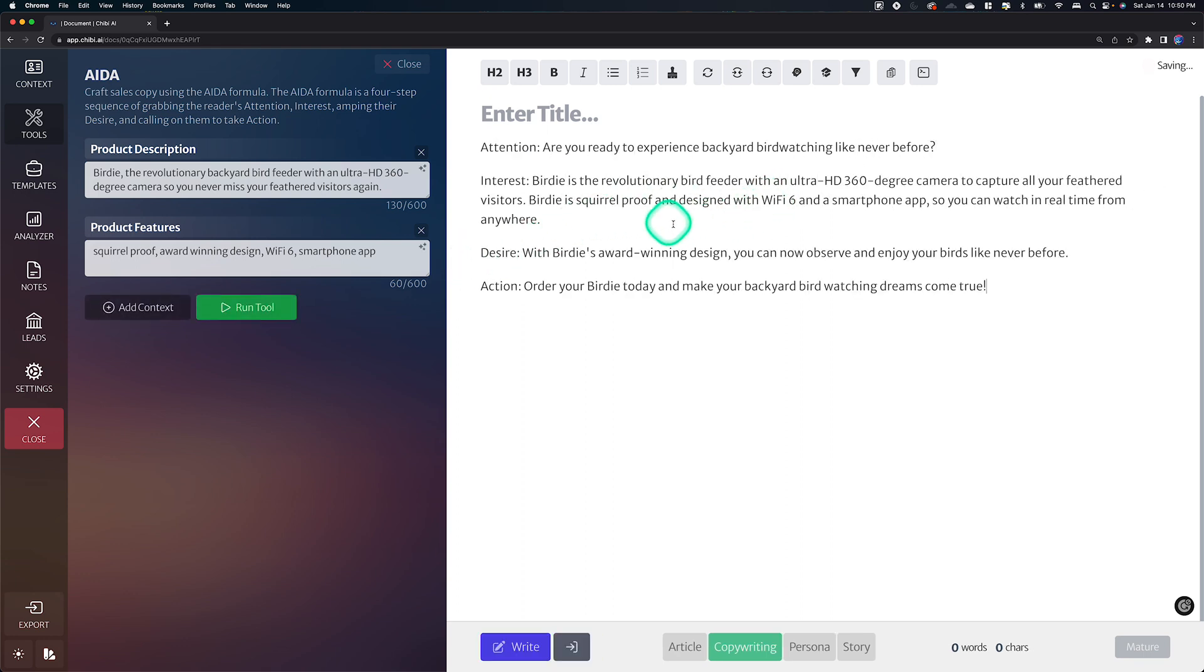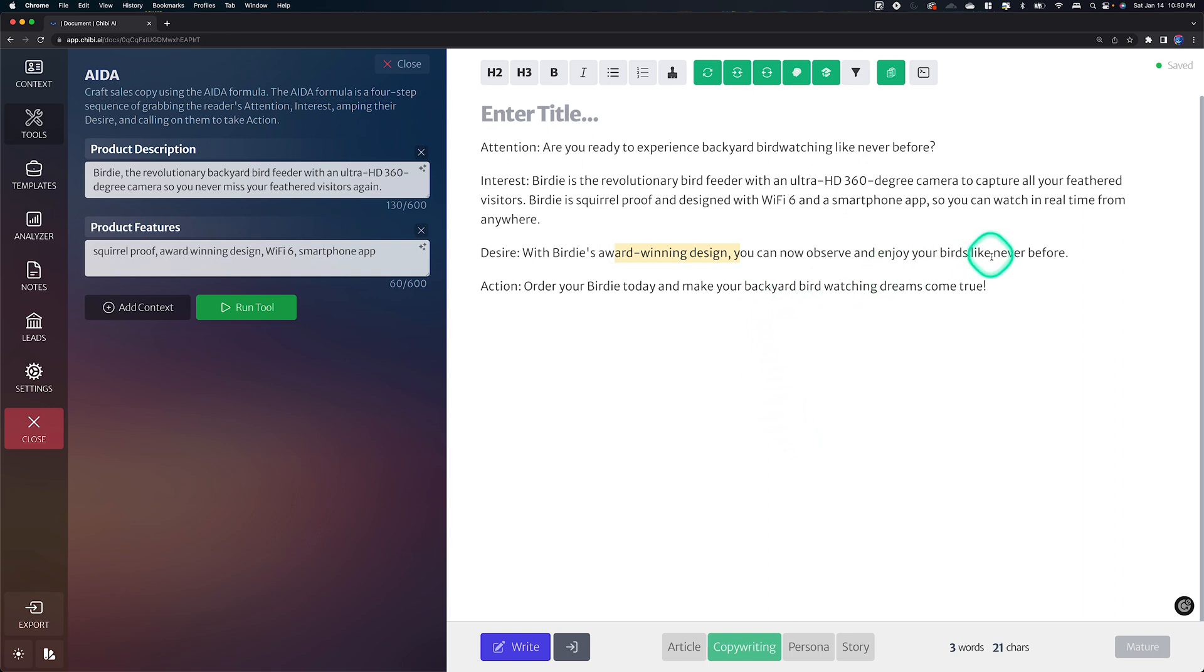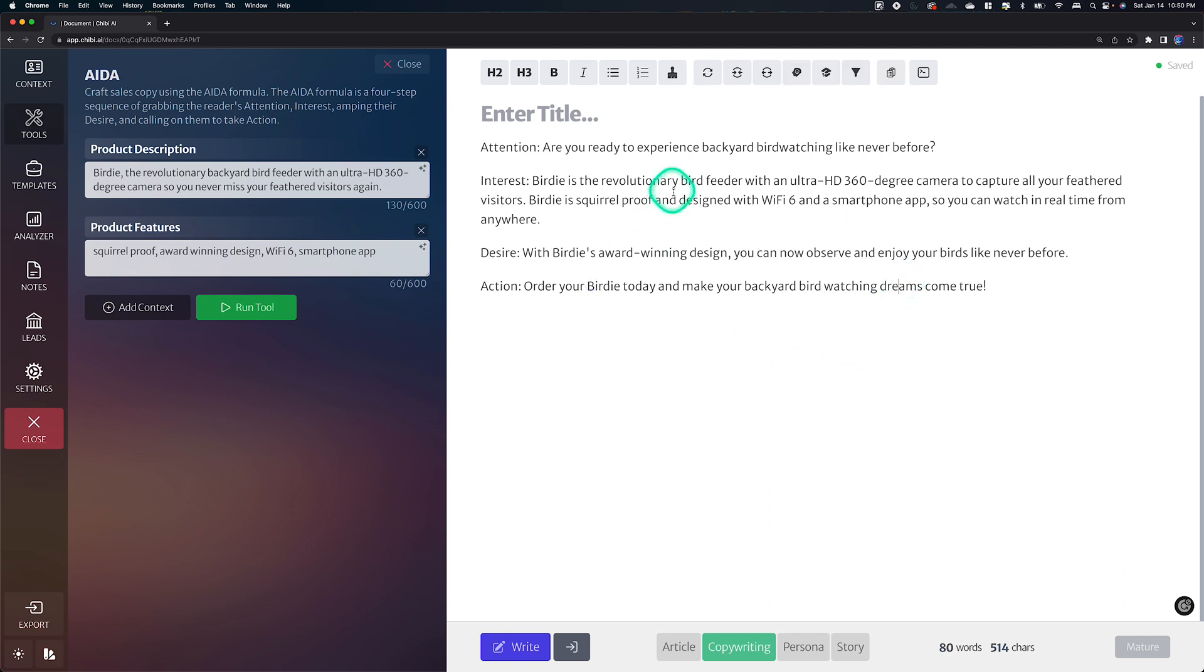And we're hopefully going to get some decent ADA copy out of that. Yep. There we go. You can see he's taking into account the features, wifi six, smartphone app, that kind of stuff, award-winning design. Again, that's pretty good. You can observe your birds like never before got a call to action and yeah, pretty cool. Right.